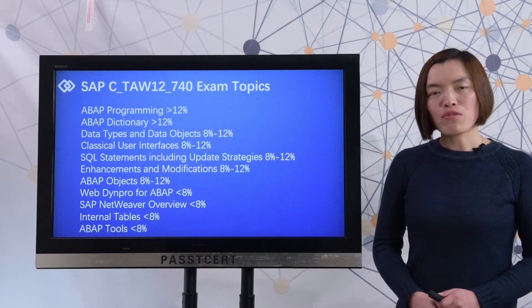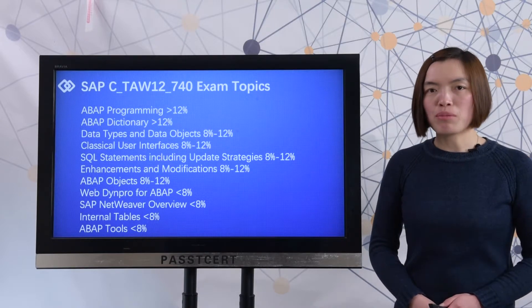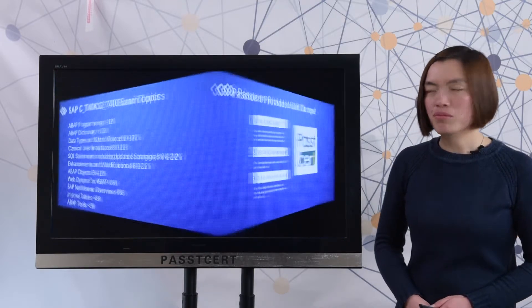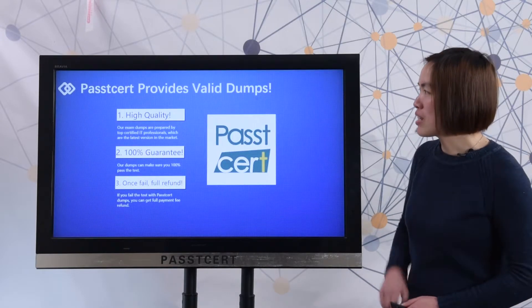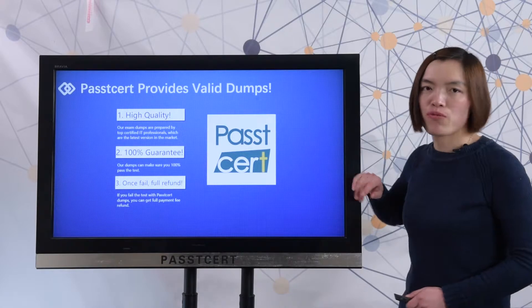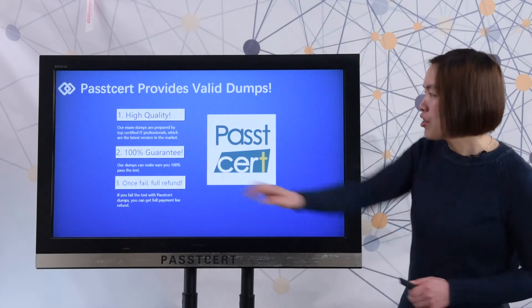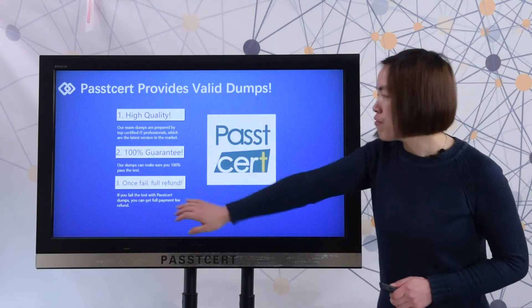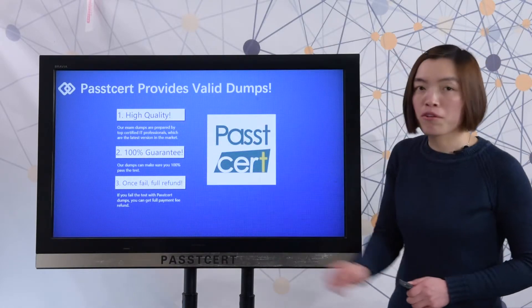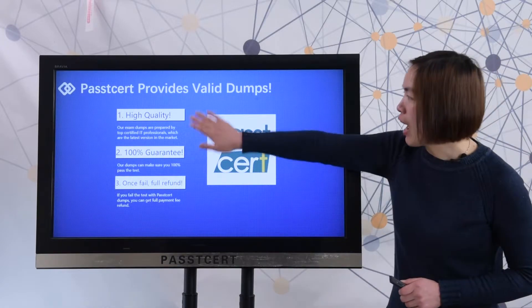Let's view why you should choose PassDissert material. PassDissert provides valid dumps for this test. Here you can check all the features of PassDissert dumps.